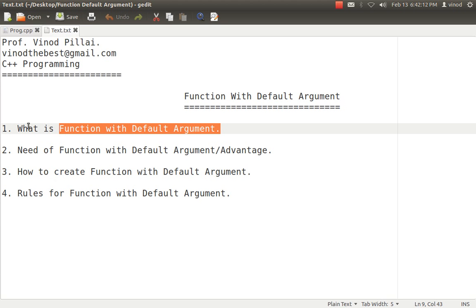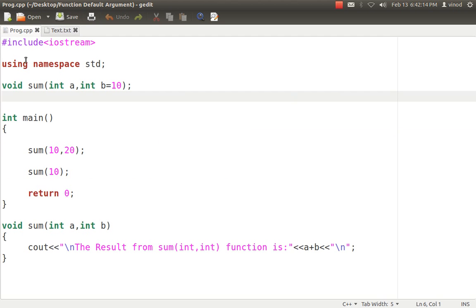Now let's see how to create a function with default arguments. First and foremost, we need to declare the function — for example, void sum — in the normal way. The only difference is we have to assign the default values in the declaration. Whichever argument you want to have a default value should be assigned during the function declaration section. For example, if I have two values and I want the second value to have a default value, then B is assigned a default value during declaration.